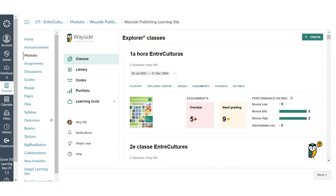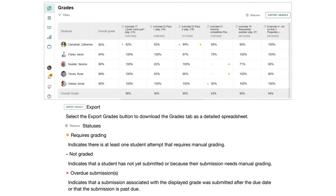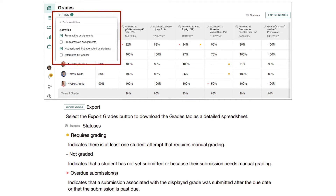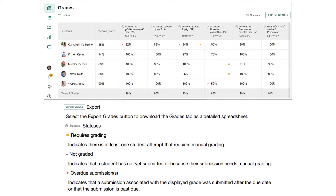To review task submissions and provide feedback, you will need to access the Learning Site Gradebook located on the Grades page. Auto-graded task scores will appear in the Learning Site Gradebook immediately after submission. Manually graded task scores will appear after a score is entered using the Learning Site's built-in Grading and Feedback tools. By default, the filters are not all selected, so you and your students will want to adjust the filters when you first get started. You can also export your gradebook at any time as a detailed CSV file by selecting Export Grades.